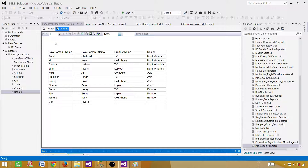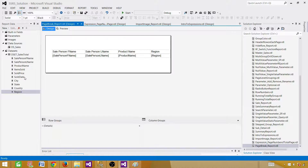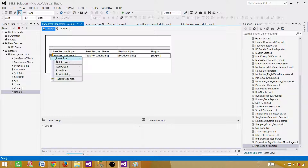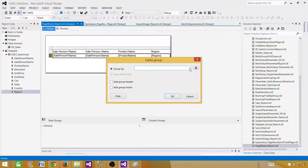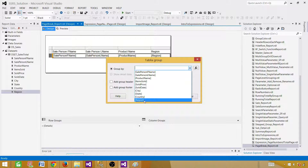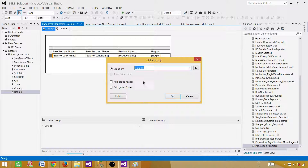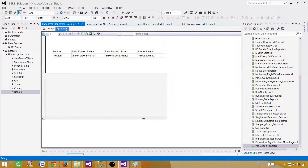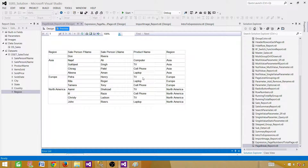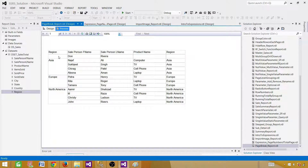What we want to do is create a group by region. We can click here and say Add Group, Parent Group, and provide the column on which we want to group — region. Hit OK. Let's go ahead and see our report. The column with the blank region is coming first, and that's also coming as a group. The rest are Asia, Europe, and North America.